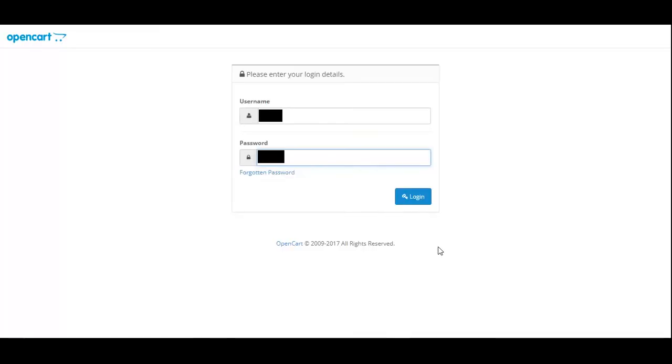You need to log into the admin section of your OpenCart account. Once you've entered your username and password, hit Login.